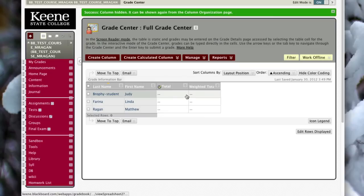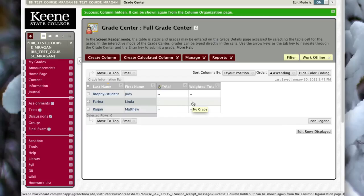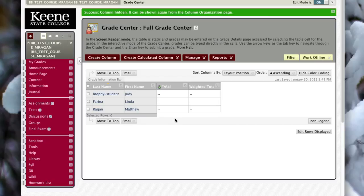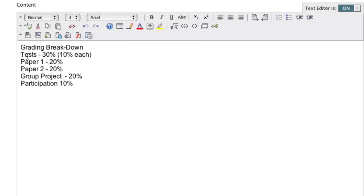This looks a lot more manageable as I think about how I want to organize my Grade Center. Before I can really think about what the Grade Center is going to look like, I have to start with the layout of my course and what kind of assignments I have. Looking at my syllabus, I've got three tests at 10% each, two papers each worth 20%, a group project worth 20%, and participation worth 10%.